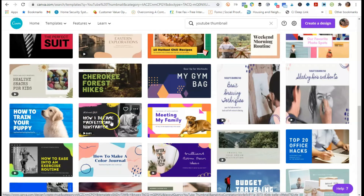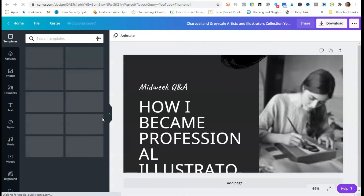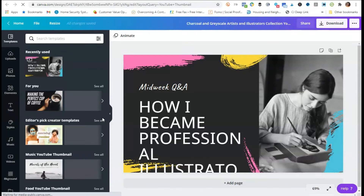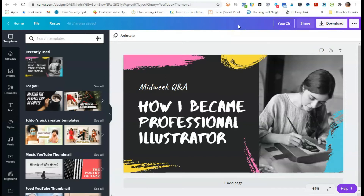The first thing I would do is go up to the top and rename this template — I'll just call it 'Your Chic Geek YouTube Thumbnail' — and that's going to be it.